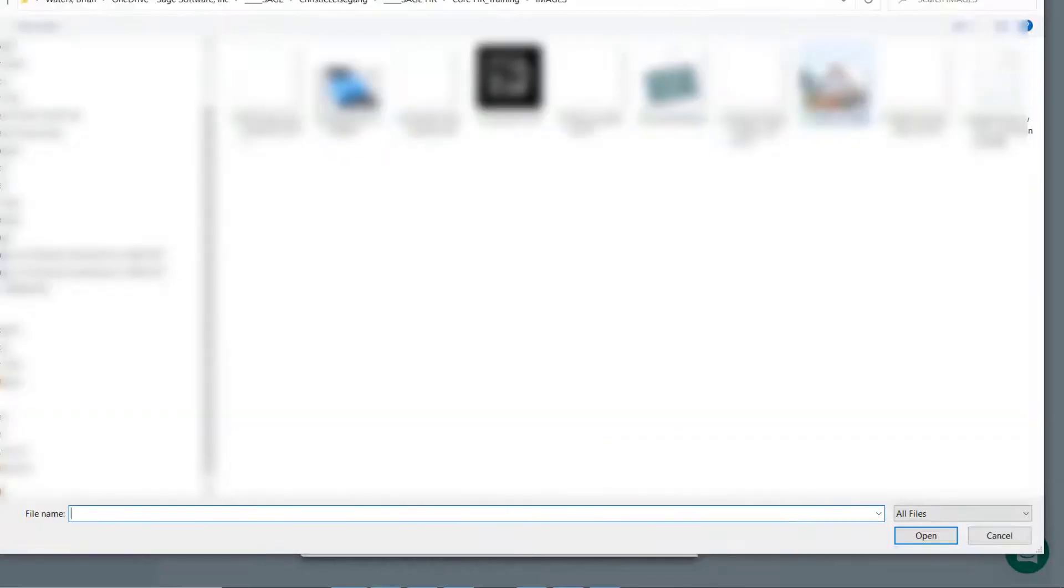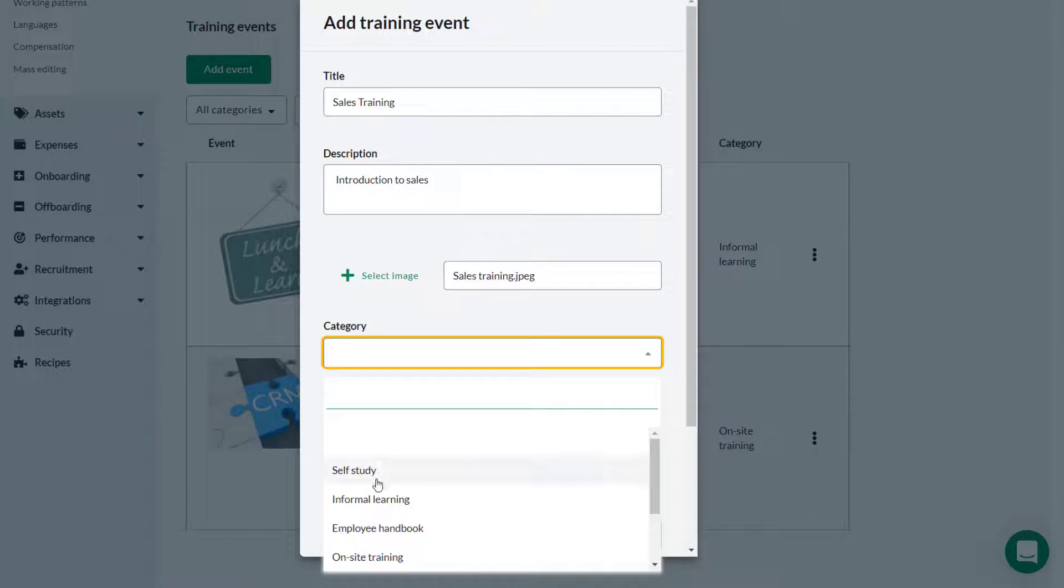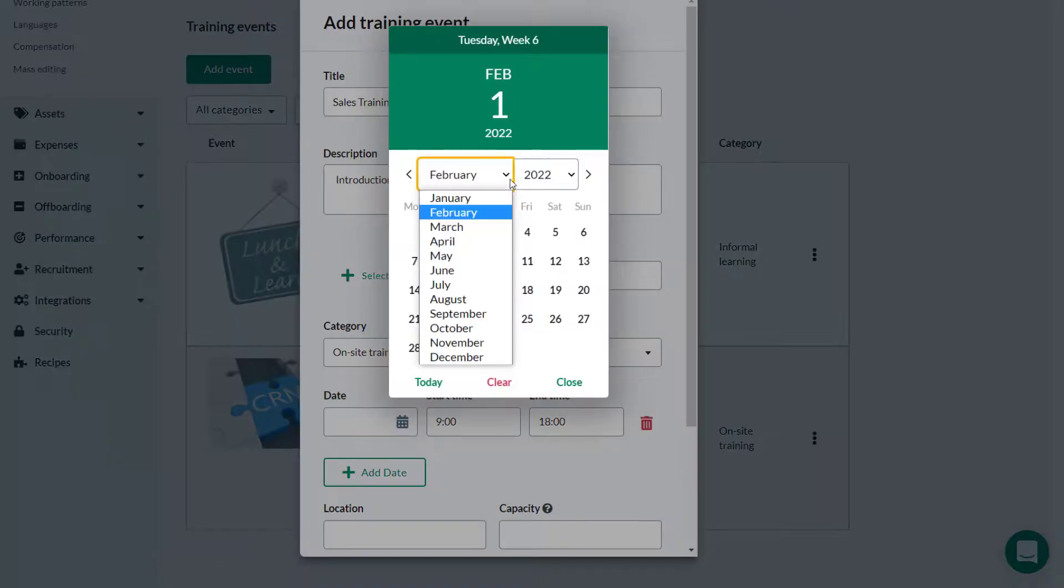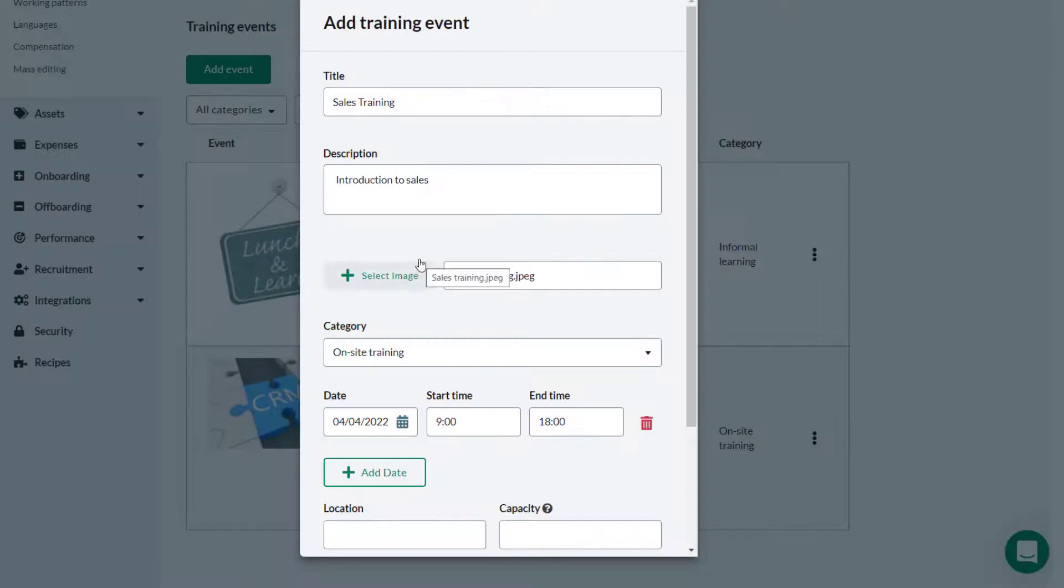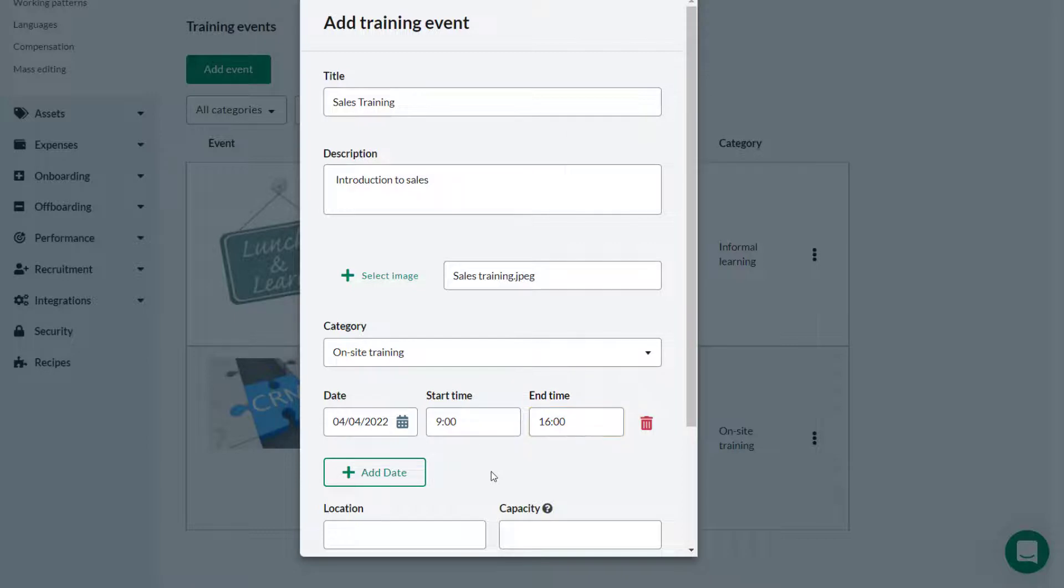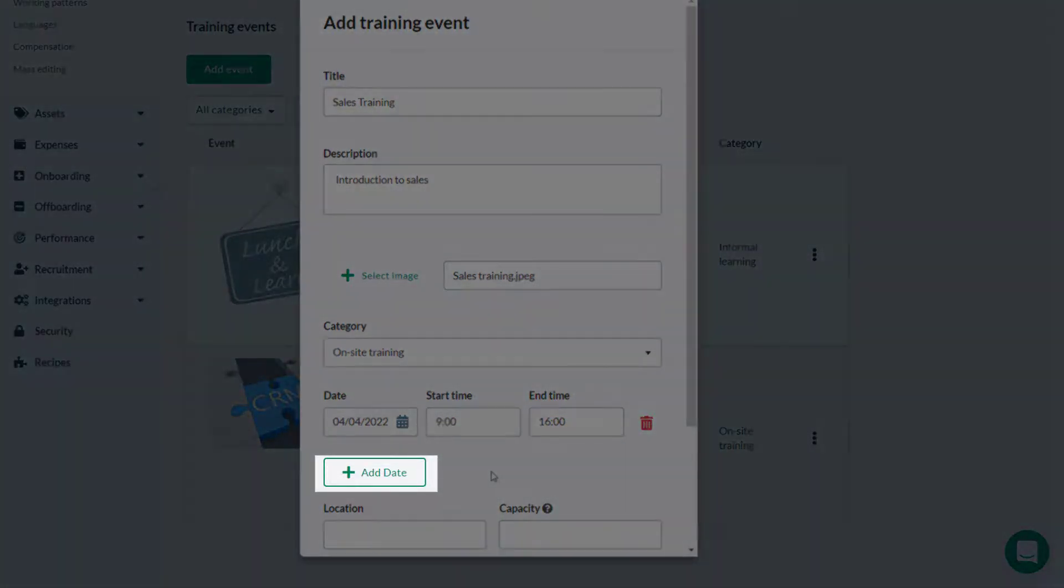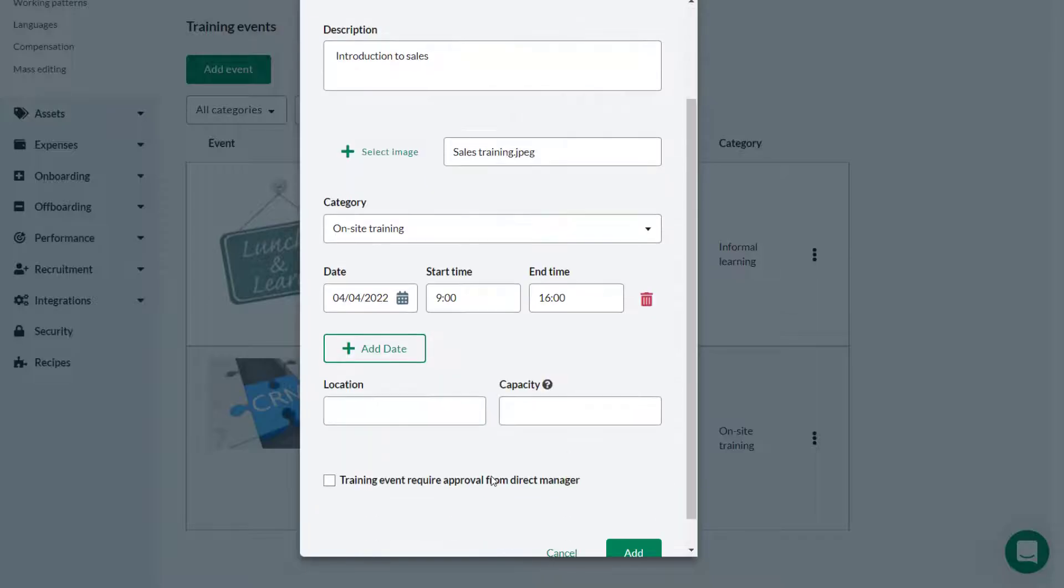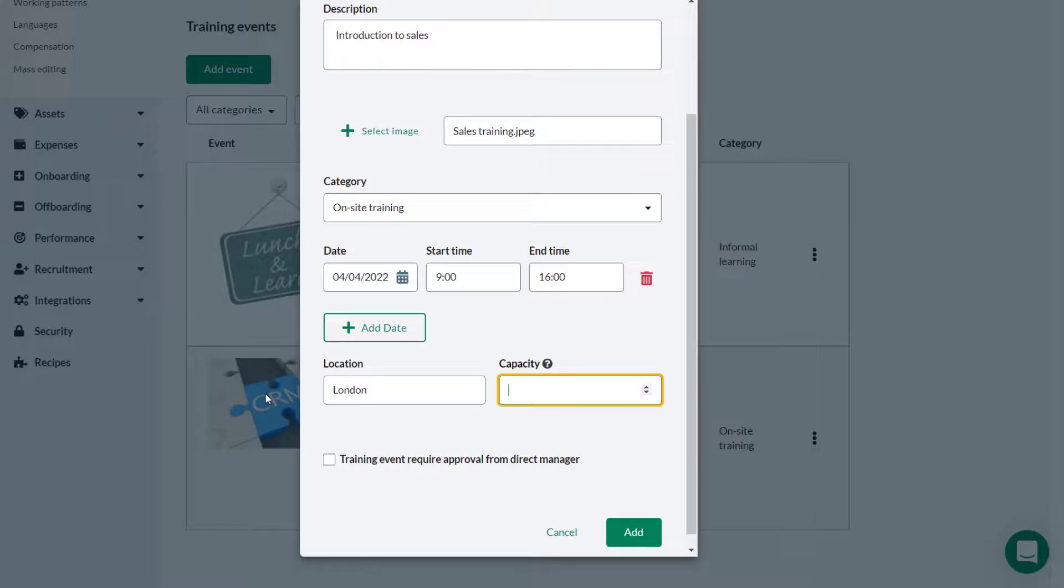Add an image which will act as an icon for the event. Select the appropriate training event category. Add the relevant date and time of the event. If the event is to be held on or over multiple dates, further dates and times can be added. Provide the location or venue details. Enter the number of spaces available on this training in the capacity field.